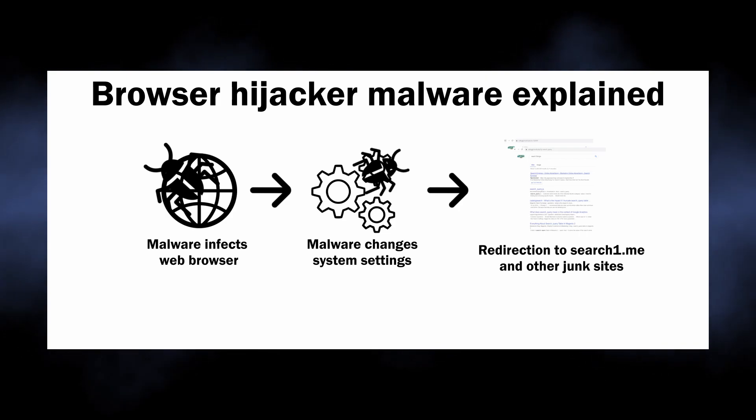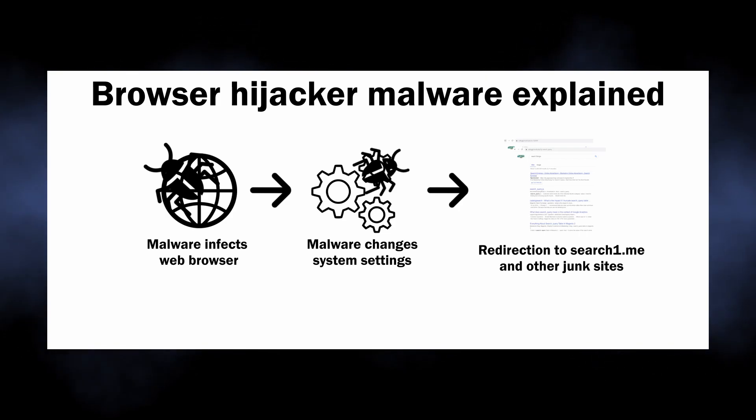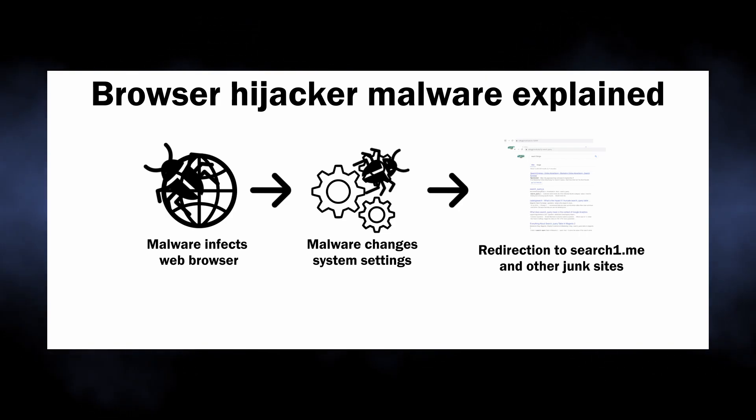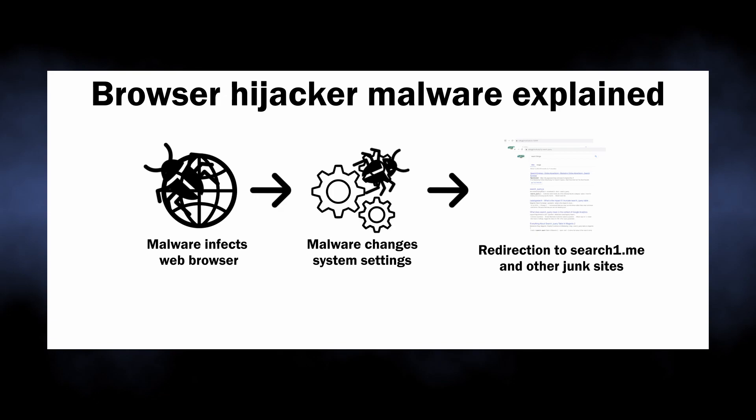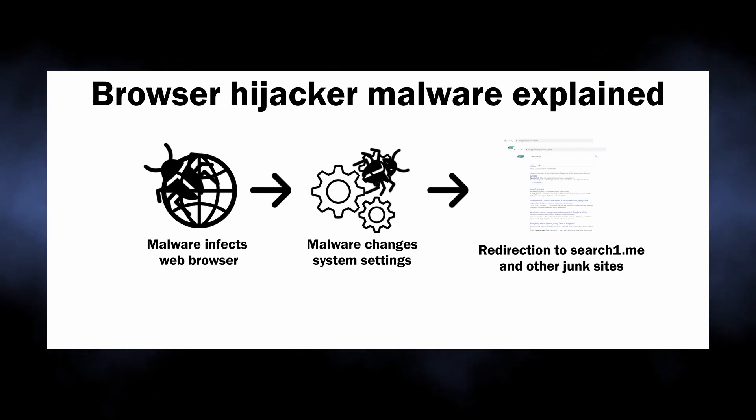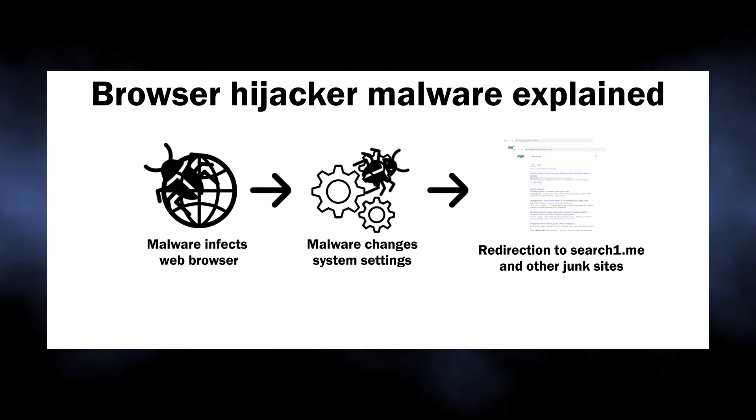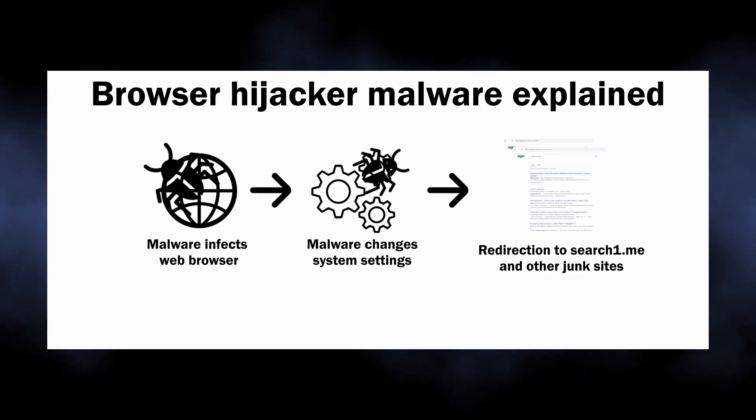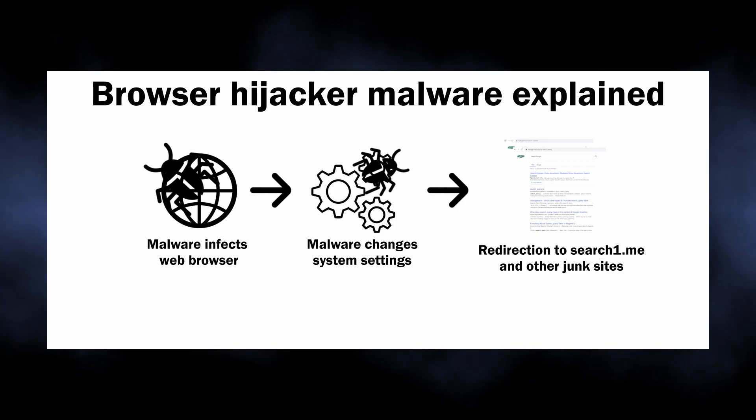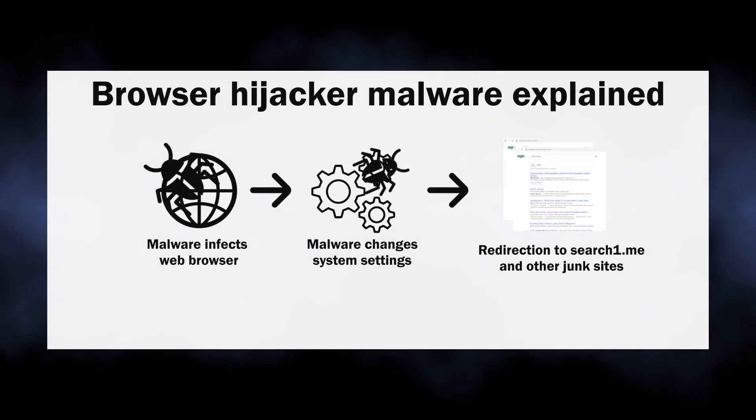Such malware literally possesses your browser, making it impossible for you to control its behavior. Any changes to the settings are simply reverted to ones needed by the malware. Reinstalling or resetting the browser will end up with the malware infecting it once again.